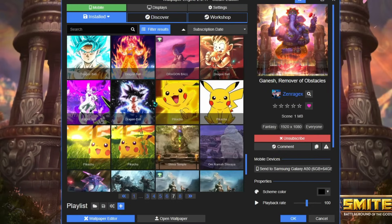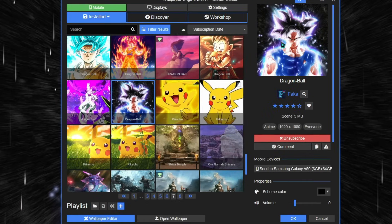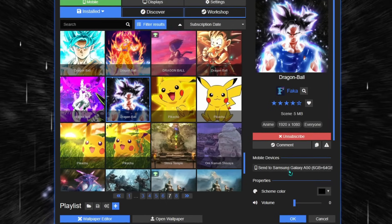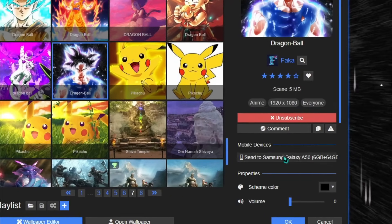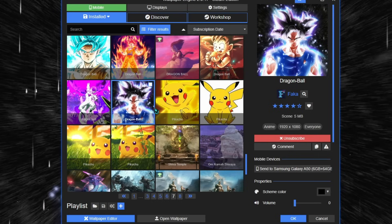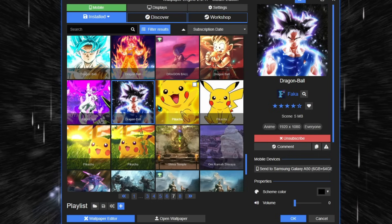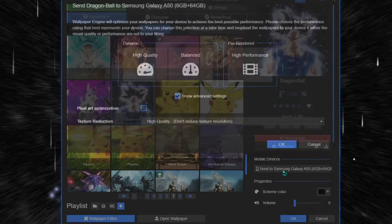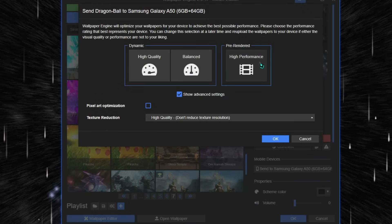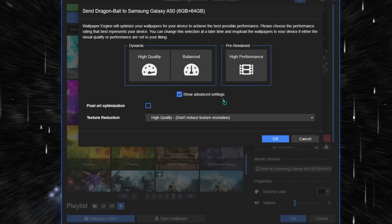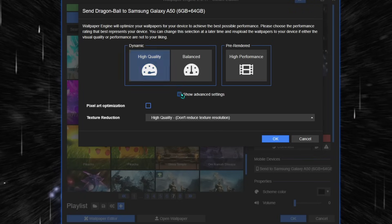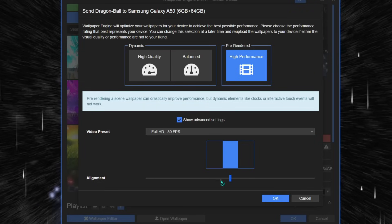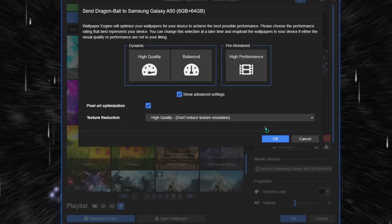Step 3. On your PC, choose and select any live wallpaper which you want to use on your phone. Now, on the right side banner, a new section will pop up called Mobile Devices, followed by your Android device name. Here you can see your connected device. Just simply click on your device name.